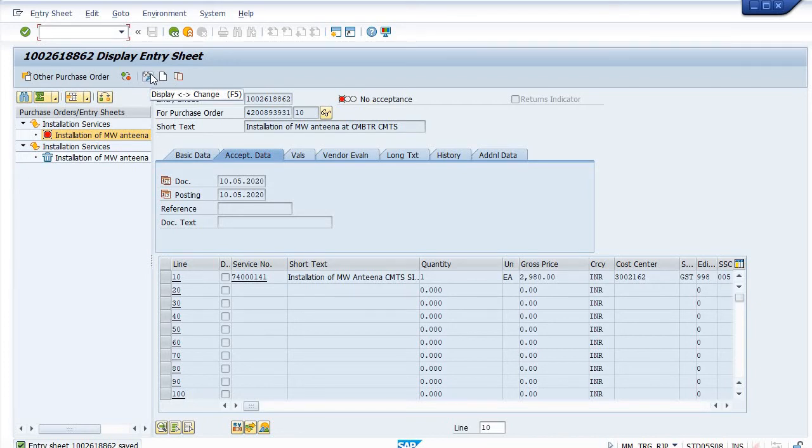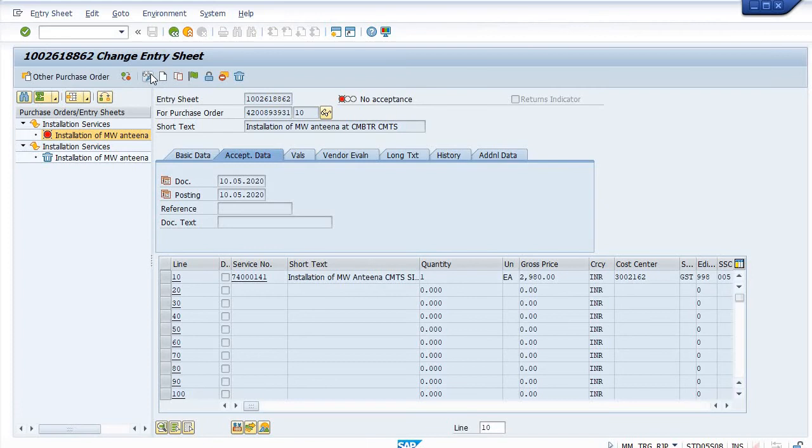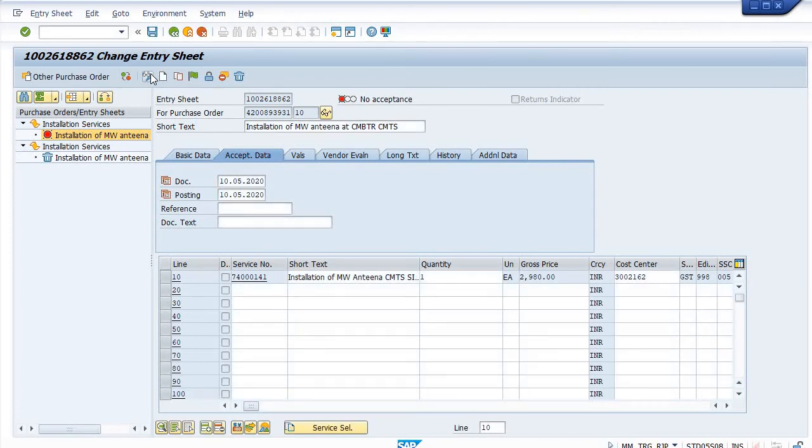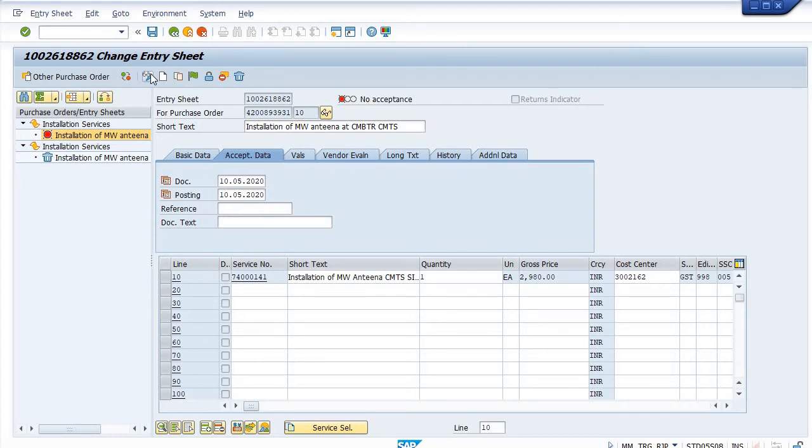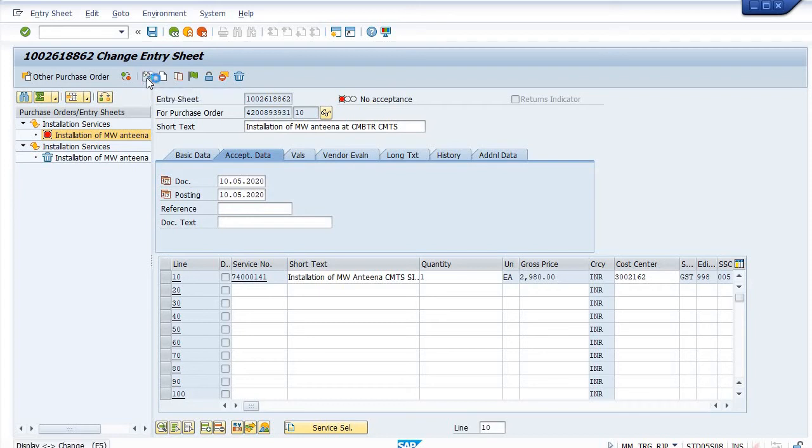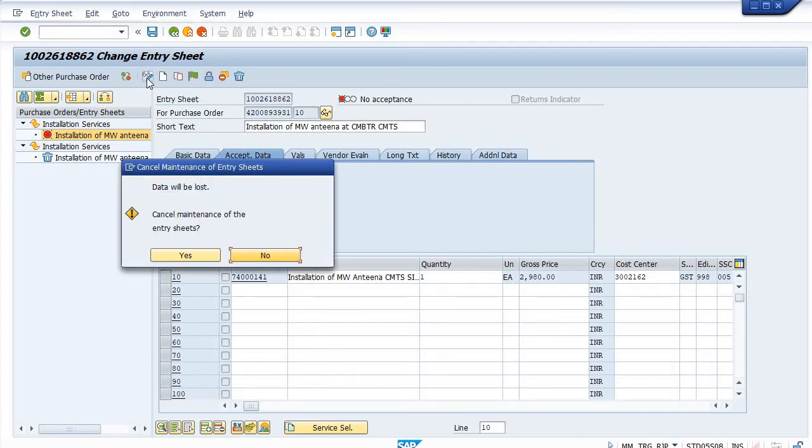They will verify and approve it after proper verification. Go under display change mode. I have not proper authorization for the business workflow through inbox, so I am directly releasing this SES through the same transaction code ML81N. I am simply going to save that entry sheet. Go in the display change mode.